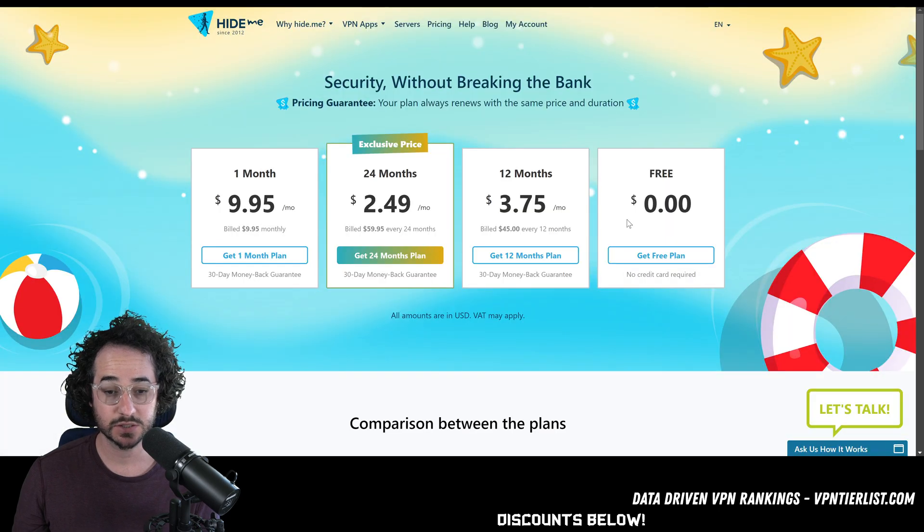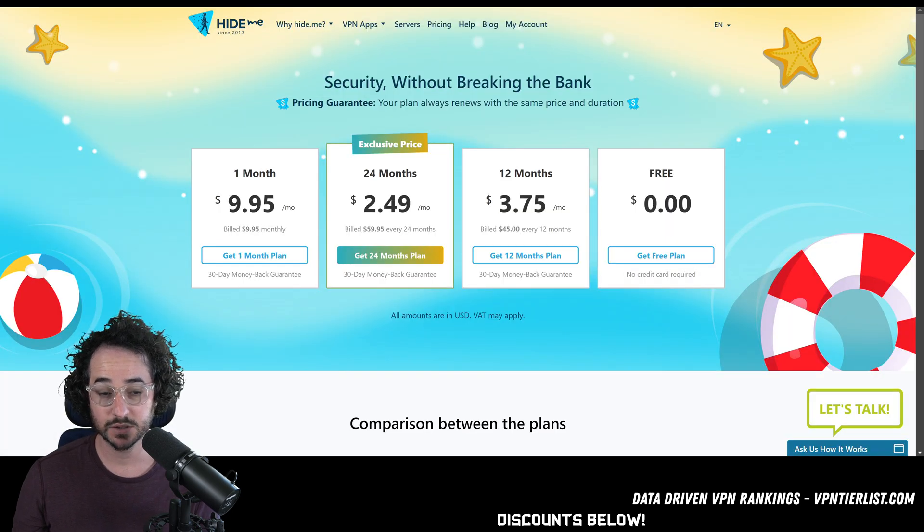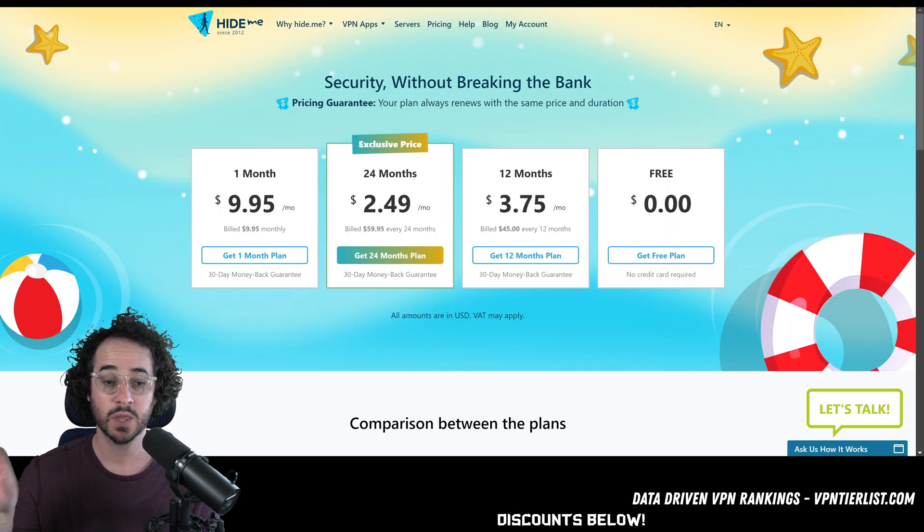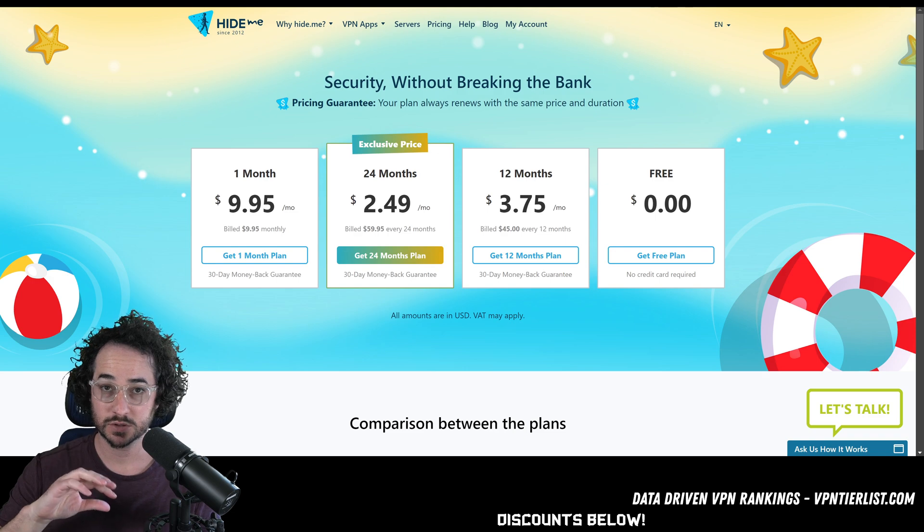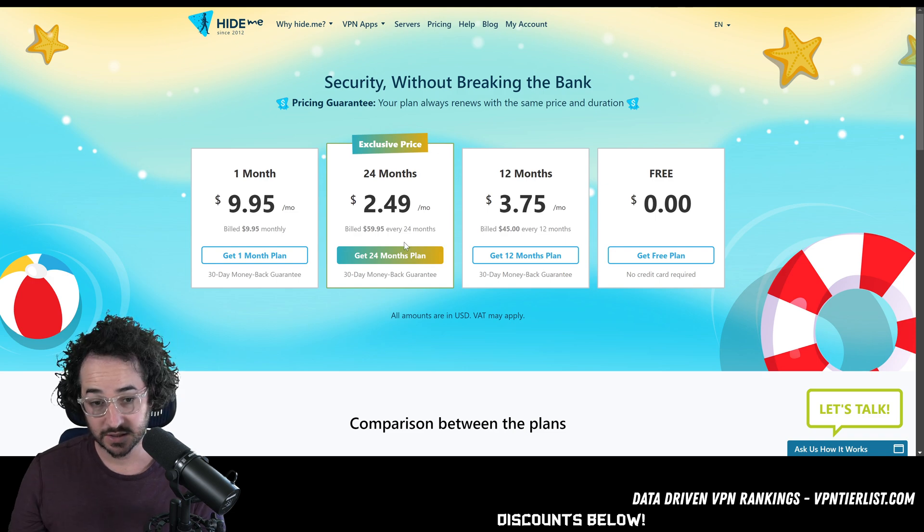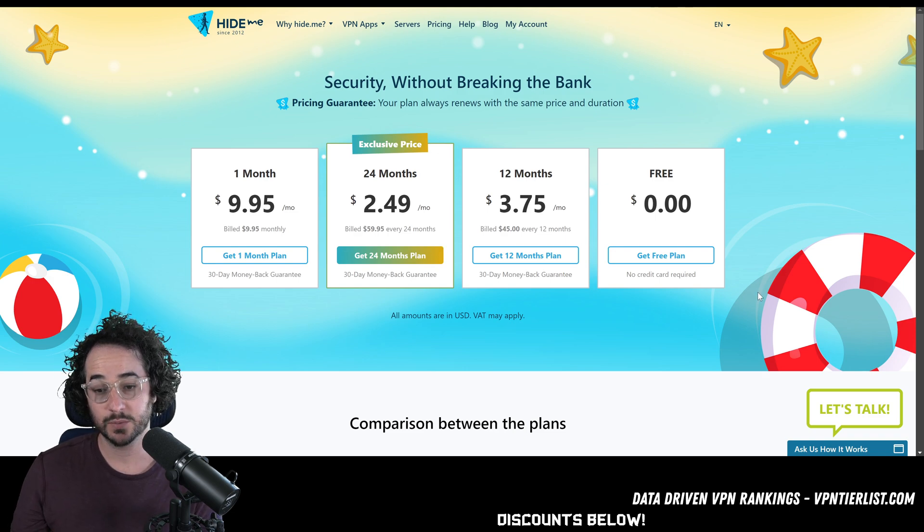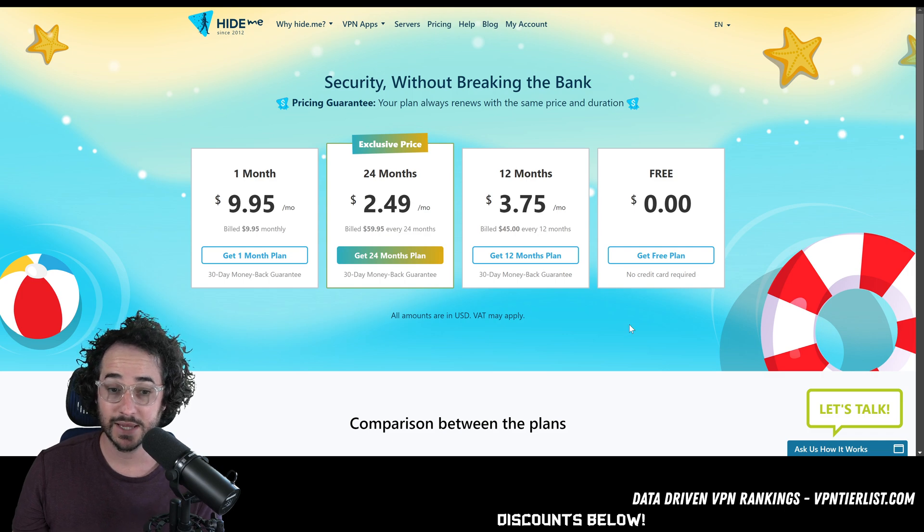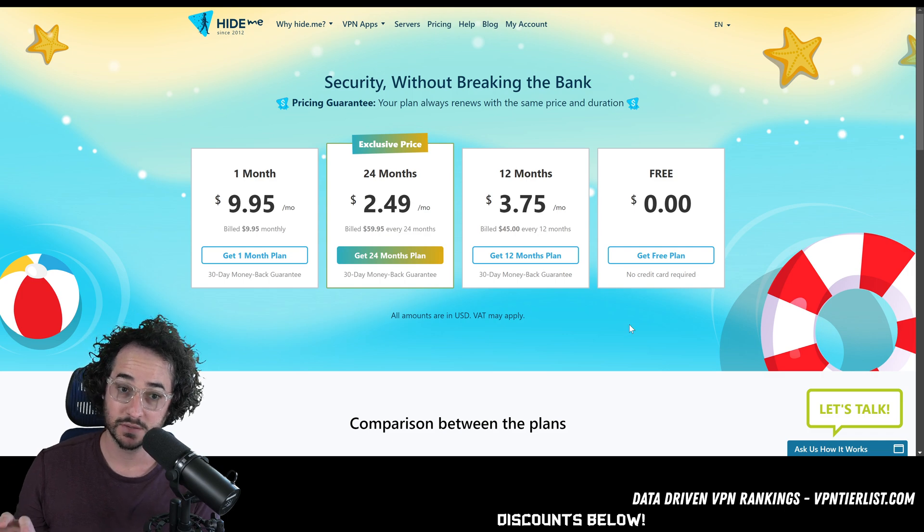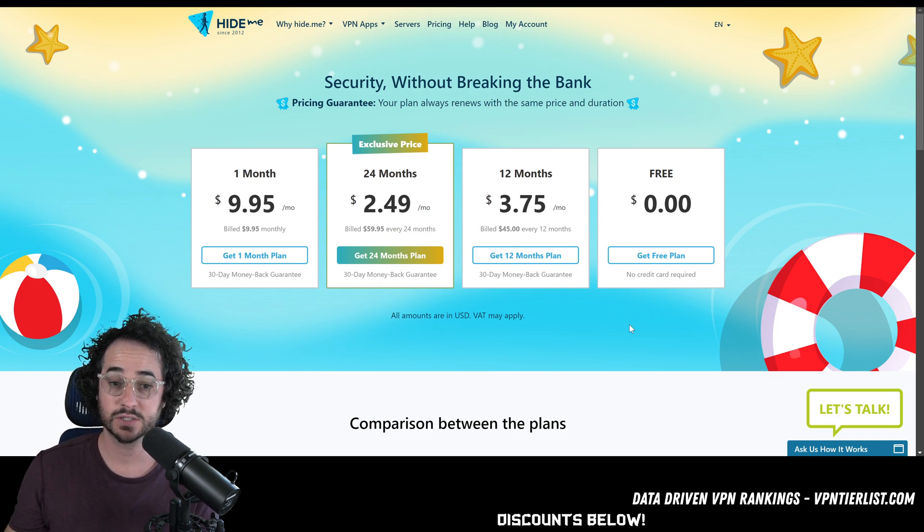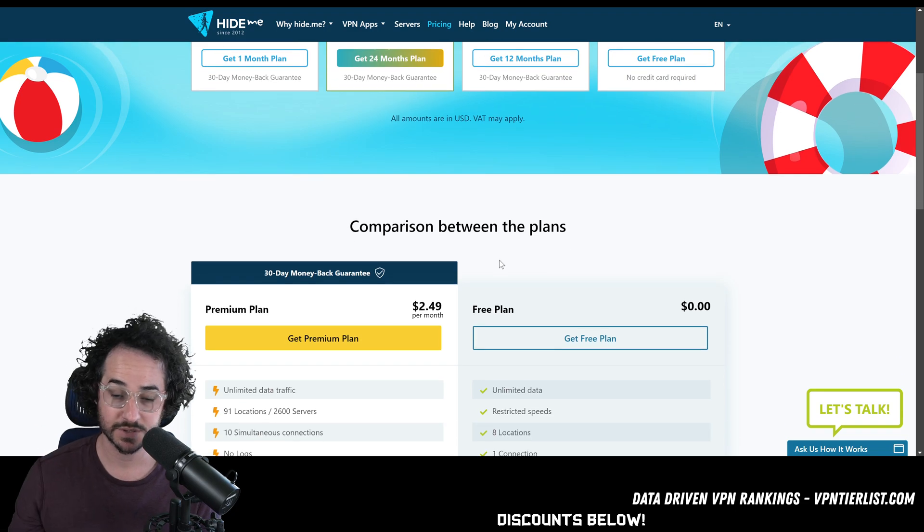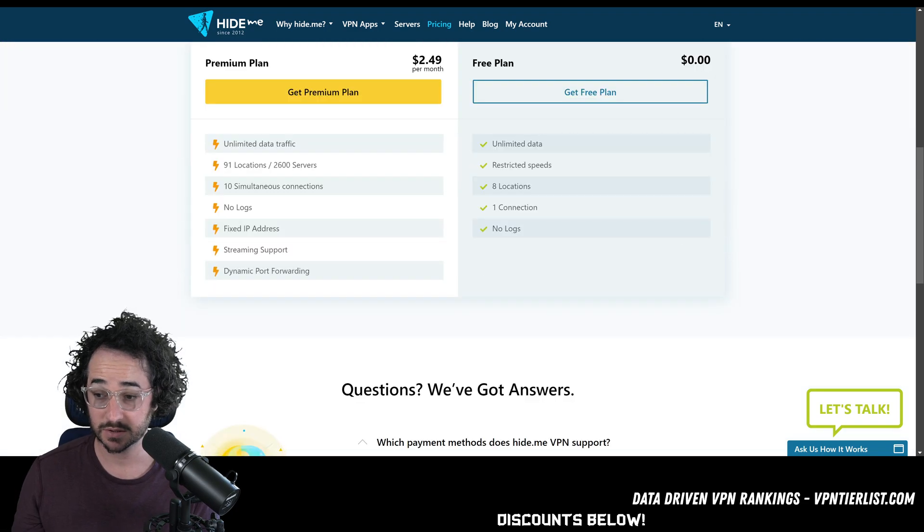So this definitely could be an option as well. Let's look at the pricing just to show you kind of comparison. $10, it's a little bit shorter term, short term, $60 for 24 months is a really good deal. But again, not quite as many servers, not maybe as polished as some of the other two options I mentioned, but still a good option.